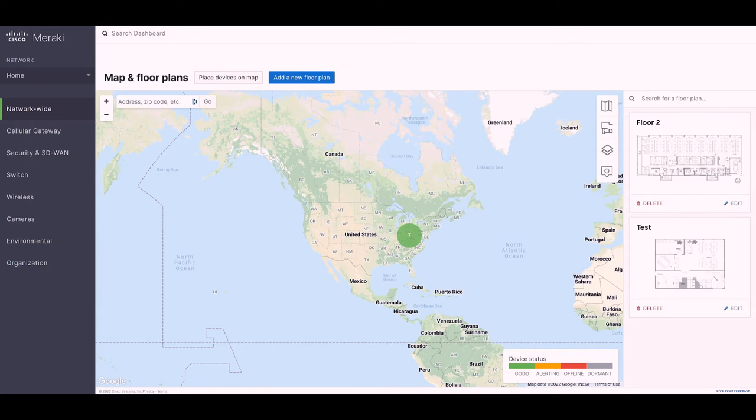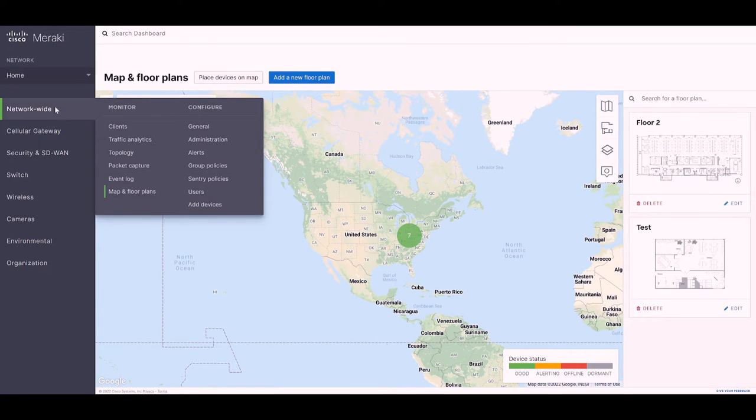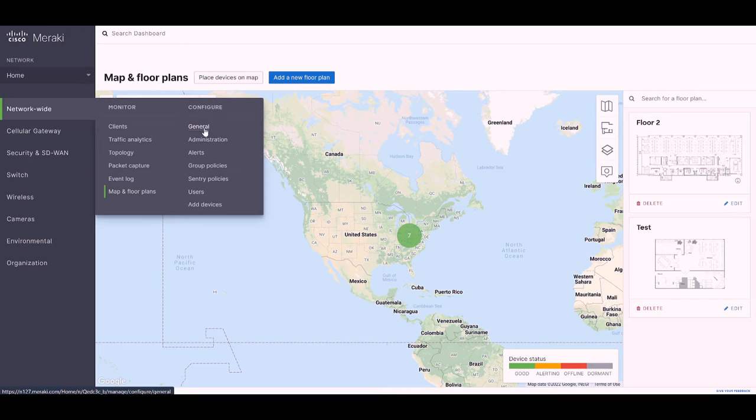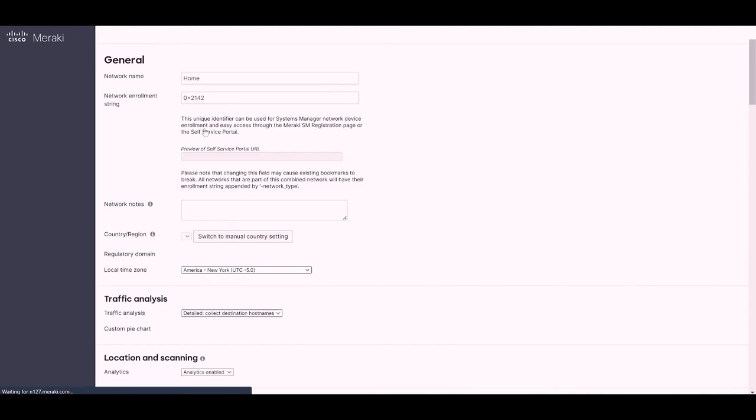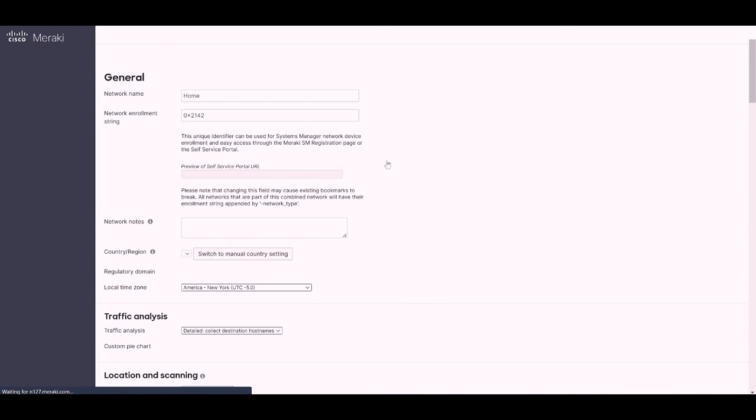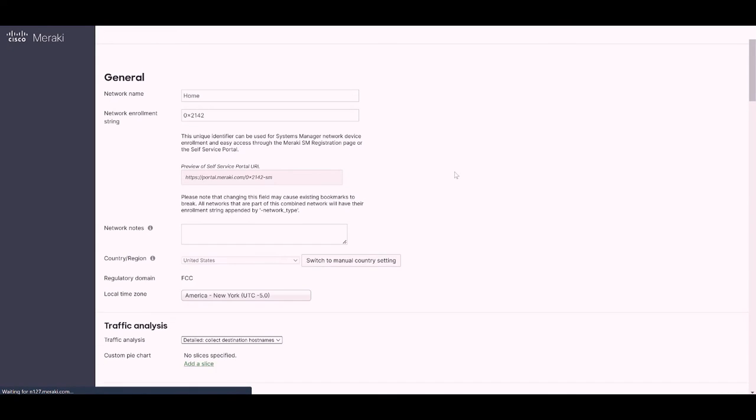Next, we'll hop over to Network Wide, and under Configure, we'll choose General. This is where we can configure the location scanning API to tell Meraki to send location analytics information to our application.